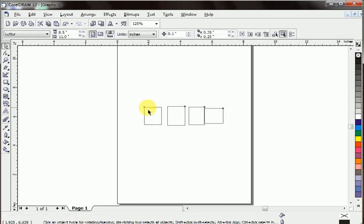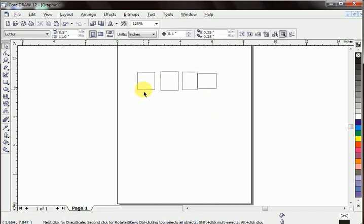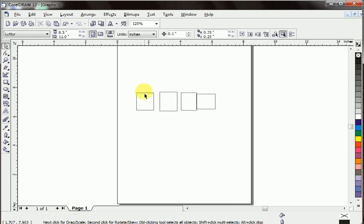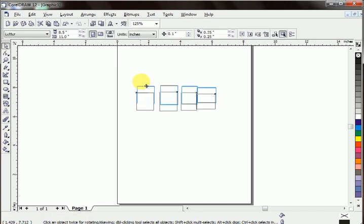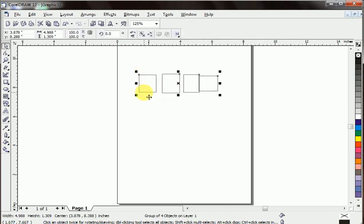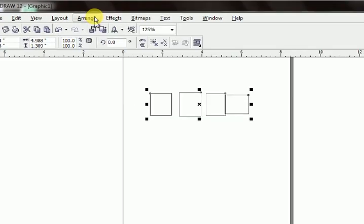Arrange, ungroup all. Click ungroup all. The objects are separated again. Now let's see how to lock an object.